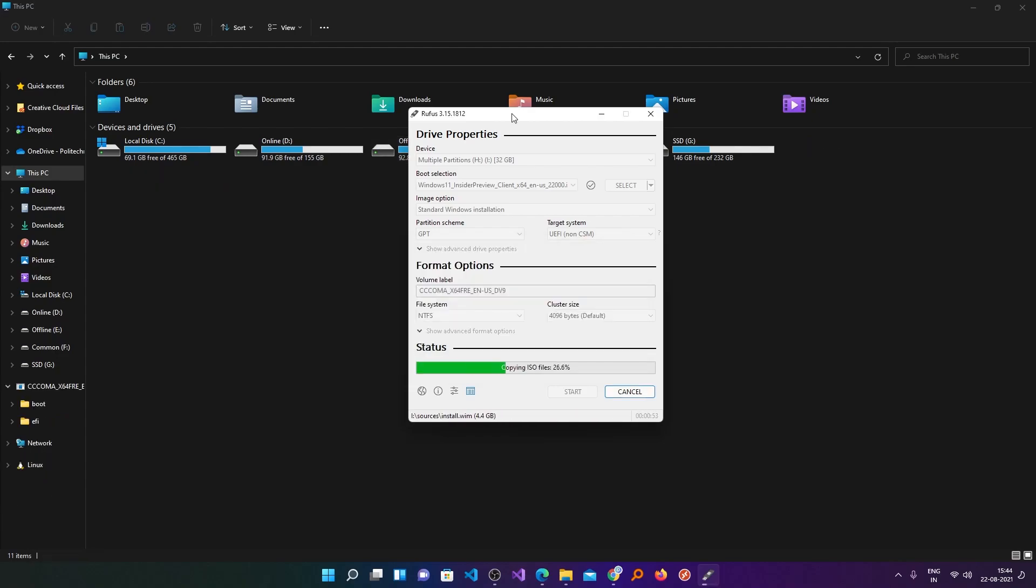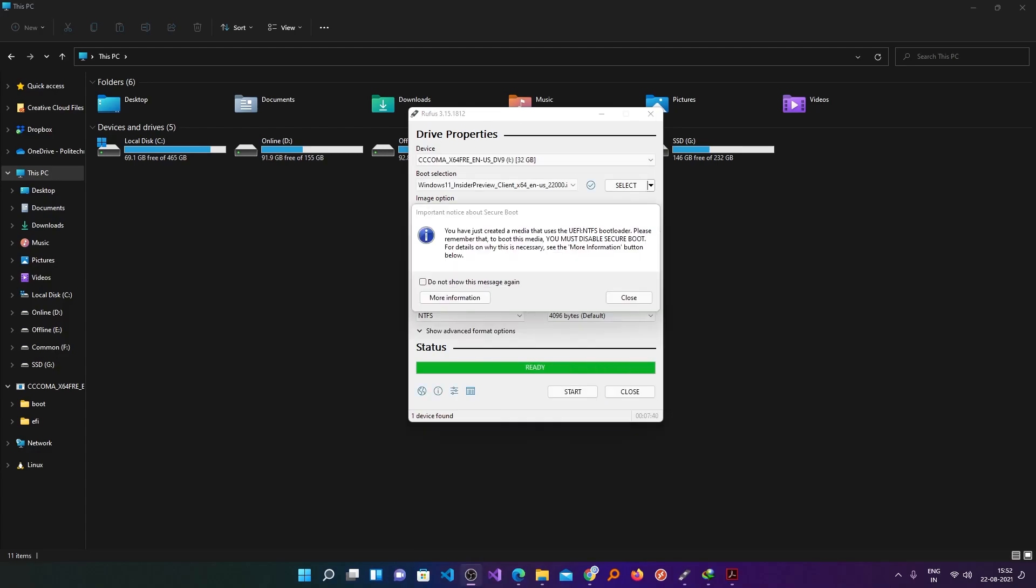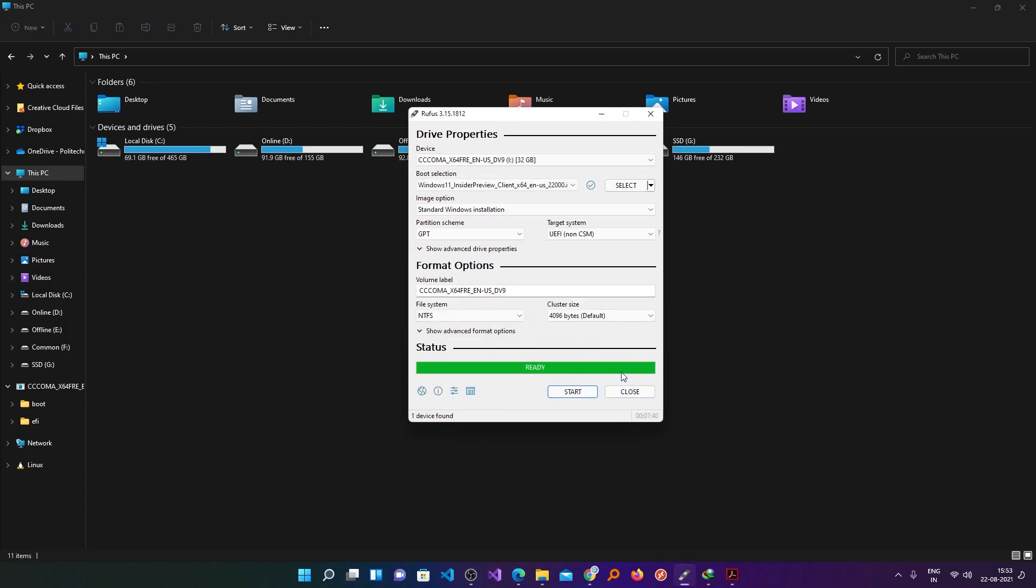Now after this process got completed, you can simply plug the pen drive inside the system which you want to format or in which you want to install the latest version of Windows. Just turn on your system, follow the instructions, and you are ready to go. Now here you can see our pen drive is now ready and also the Windows 11 is ready to install.